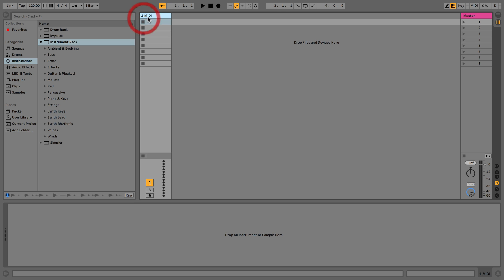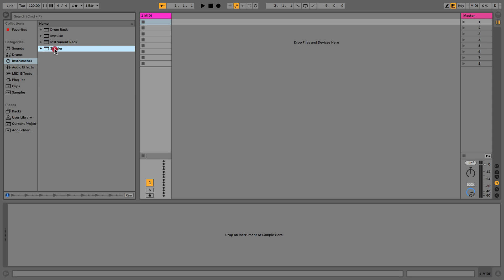We have a MIDI track and the first thing we want to do is choose something to put on it. Because it's a MIDI track it can only take MIDI instruments, so if we want to place audio samples on it we have to place a MIDI instrument that allows us to do that — something like Simpler, Impulse, or Drum Rack — which acts like an old school hardware sampler and lets us add sounds or samples.